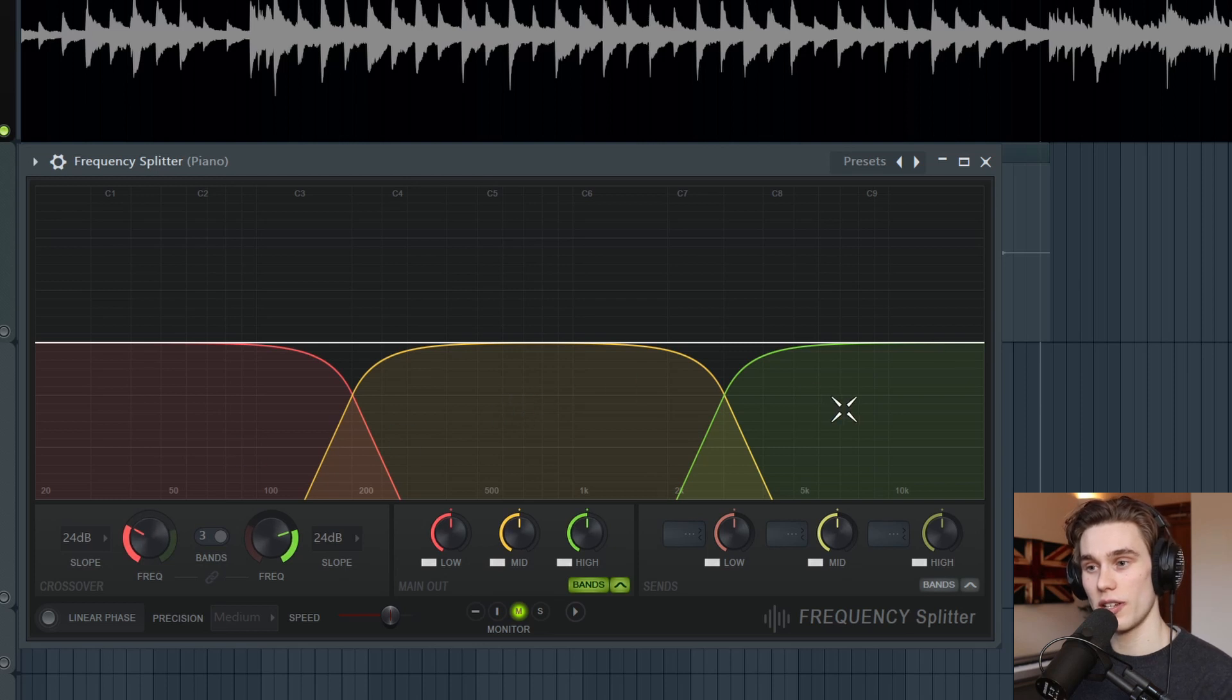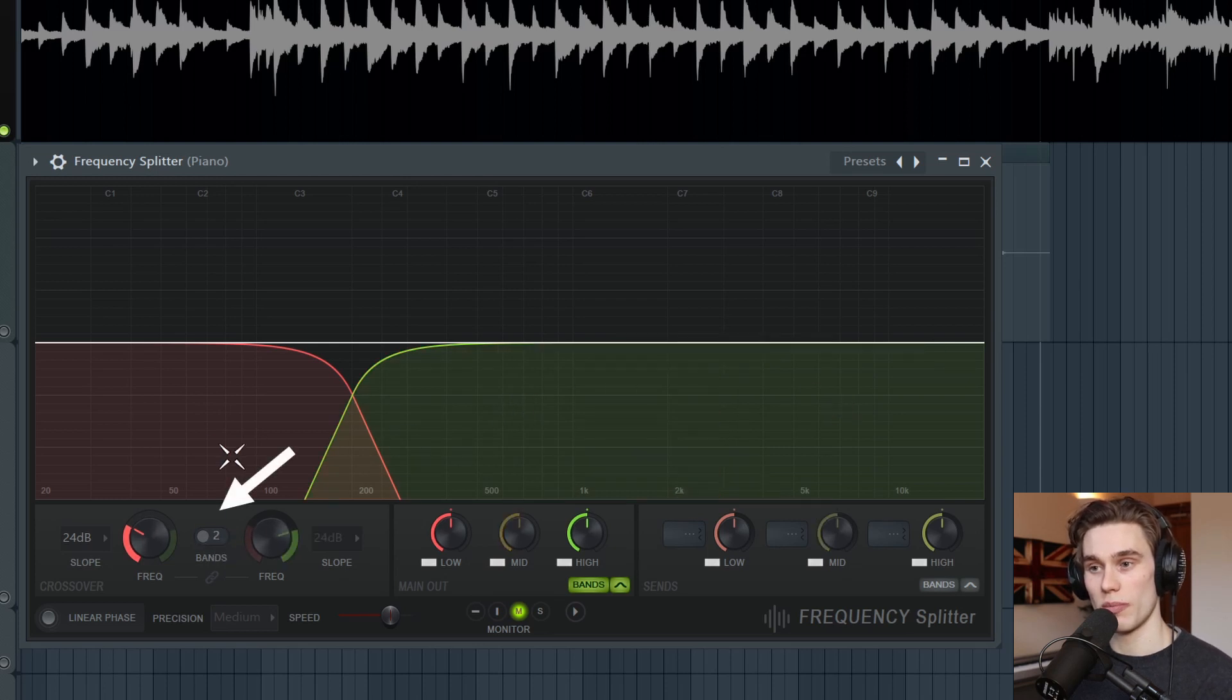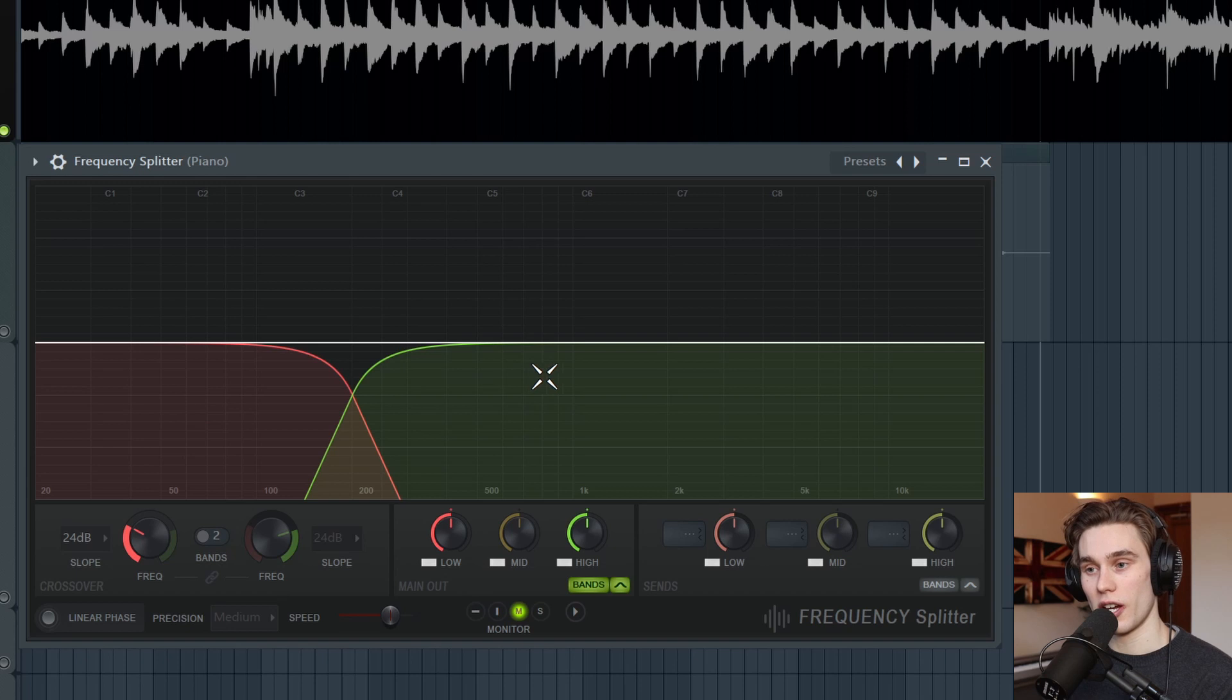low, mid and high, or if I put it into dual band mode, just a low and a high band.